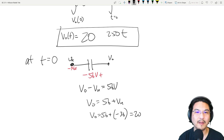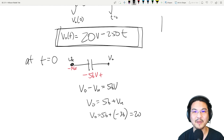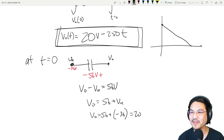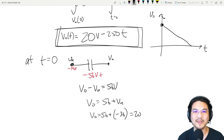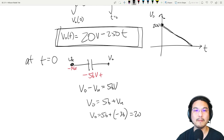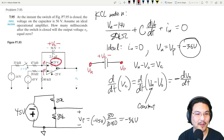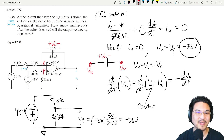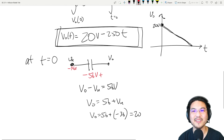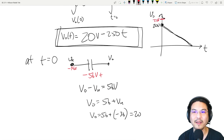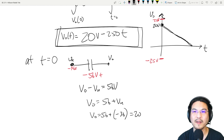So the output voltage as a function of time starts at 20 volts with a slope of negative 250. We must be careful: the power supply is ±25 volts, so the output can never exceed +25 or go below -25 — it will saturate at those limits.